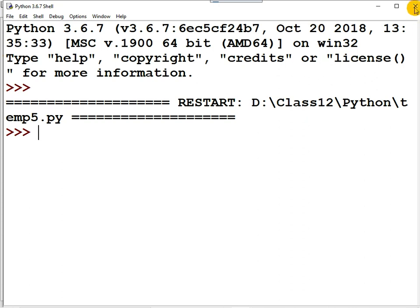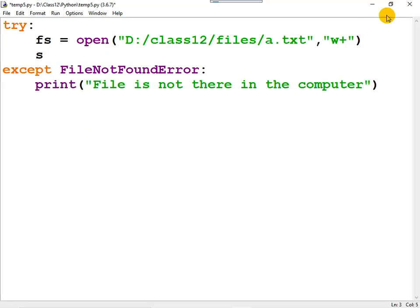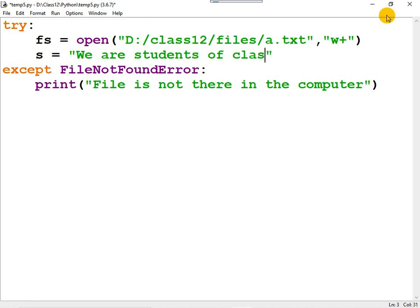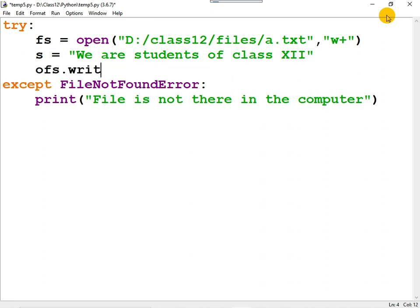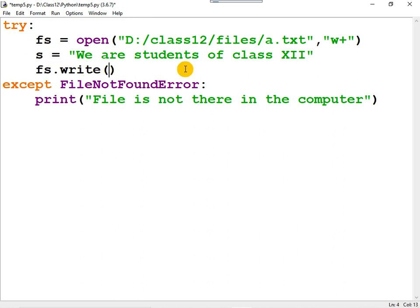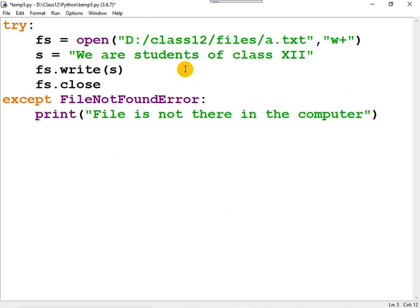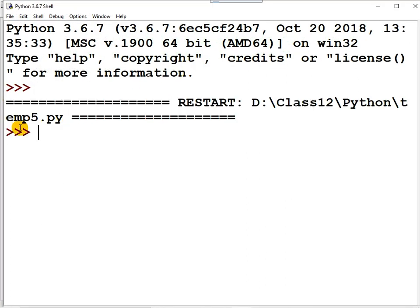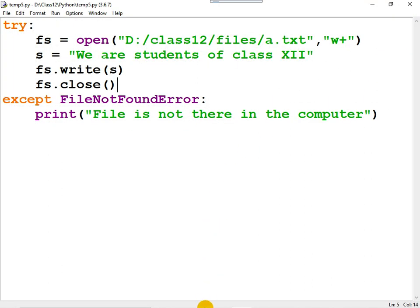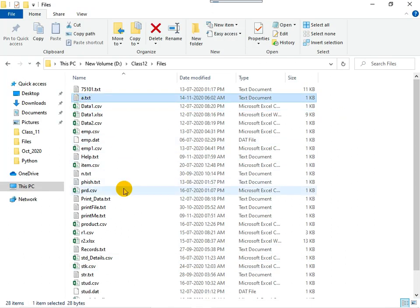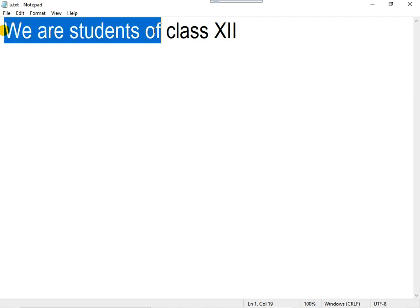Now let me write data to the file. We store the data in a string variable, then write it to the file using fs.write(), passing the string variable. Once done, don't forget to close the file. When you run the program, nothing displays in the monitor, but you can see the data is successfully written — a.txt is created with the data written to it.